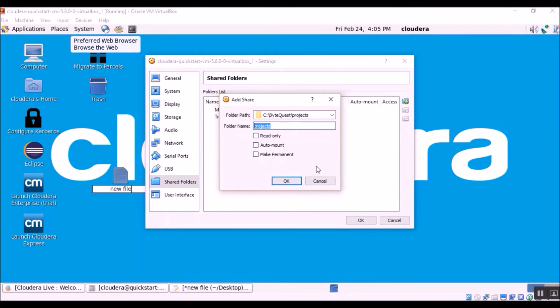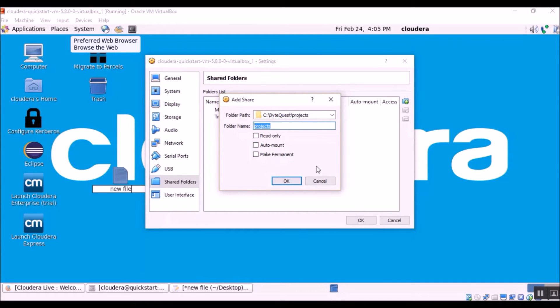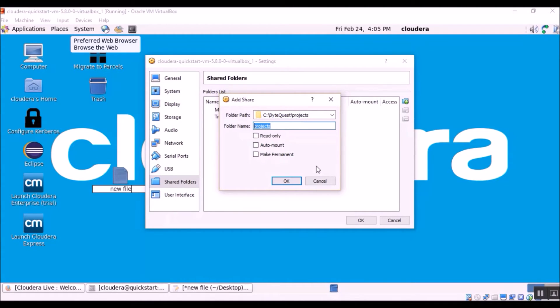The other two options are auto mount and make permanent. So before talking about the auto mount option, let me tell you what mounting means. In Linux operating system, mounting means sticking or gluing a source folder to a target folder in the Linux file system.